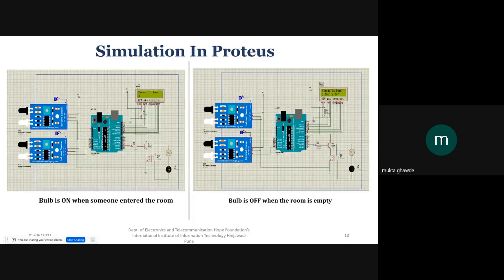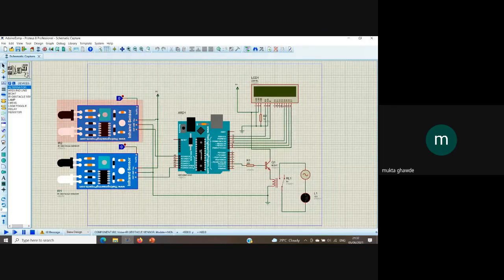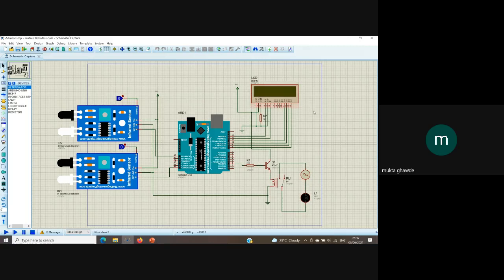Now let's move on to our simulation part. These are the results we have got from our simulation done in Proteus. We have used two sensors: IR2 placed outside the room and IR1 placed inside the room. The count of people entering the room will be displayed on the LCD.